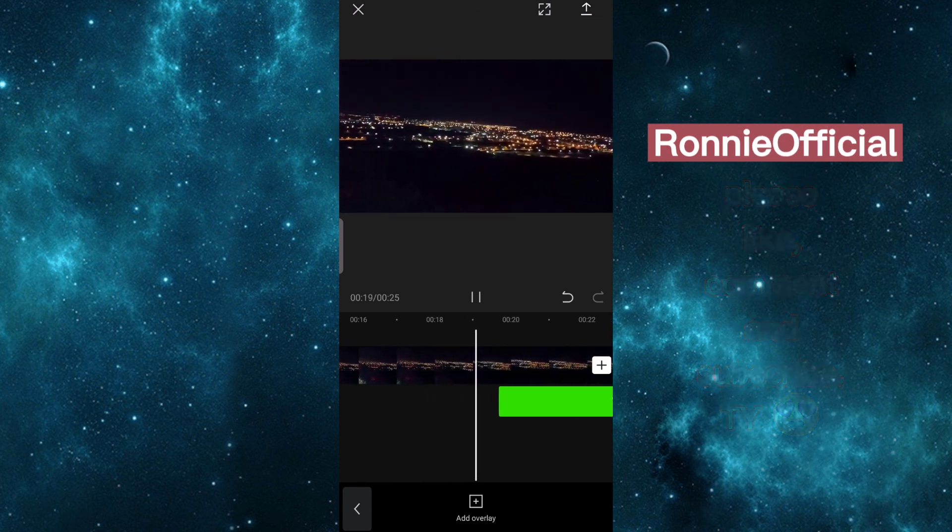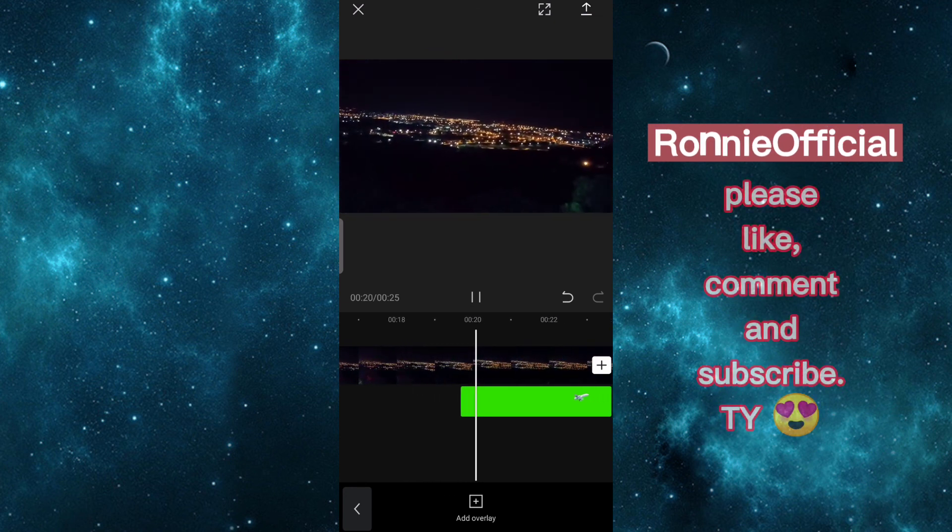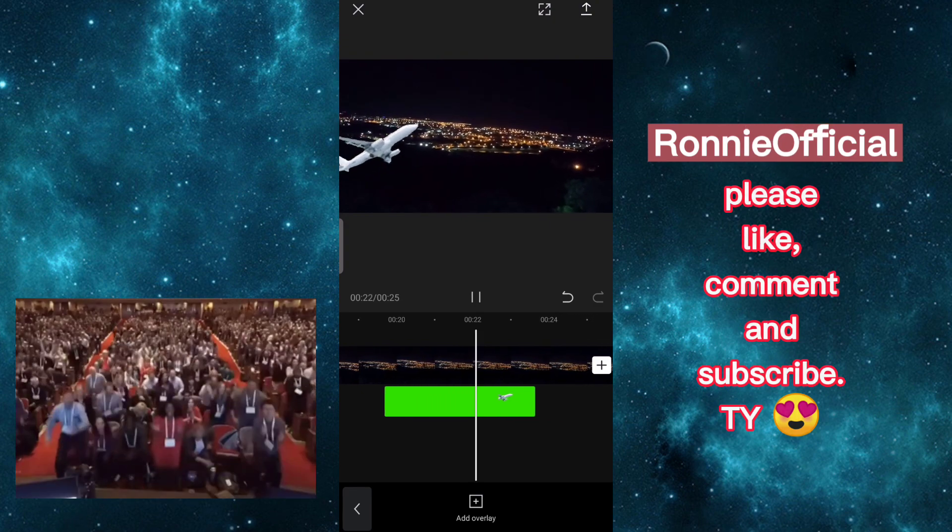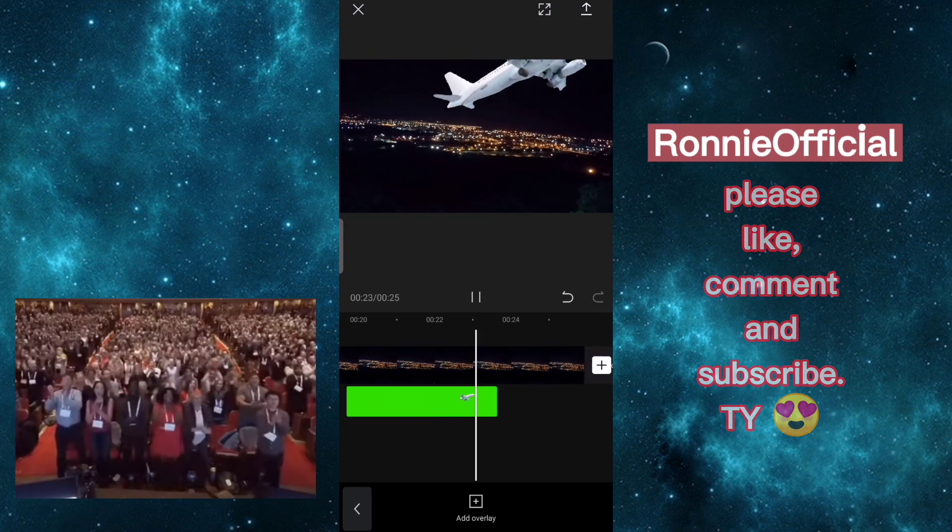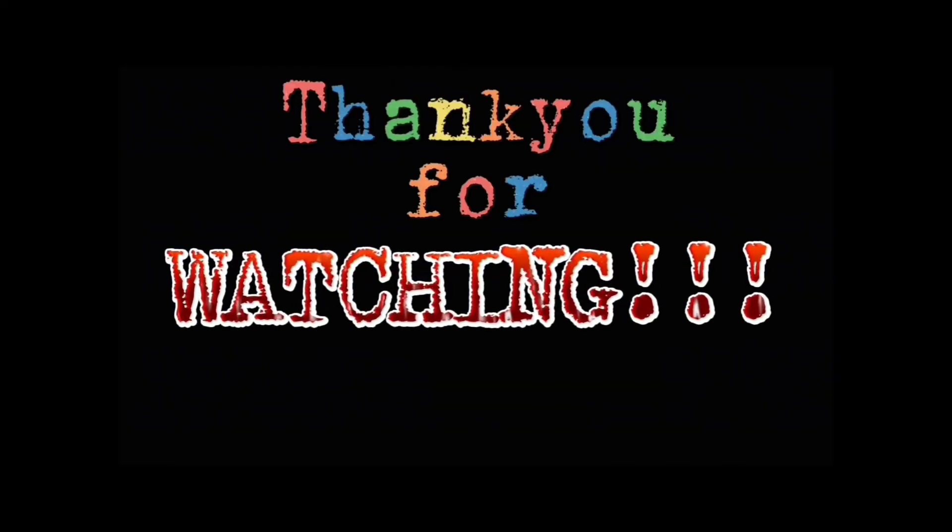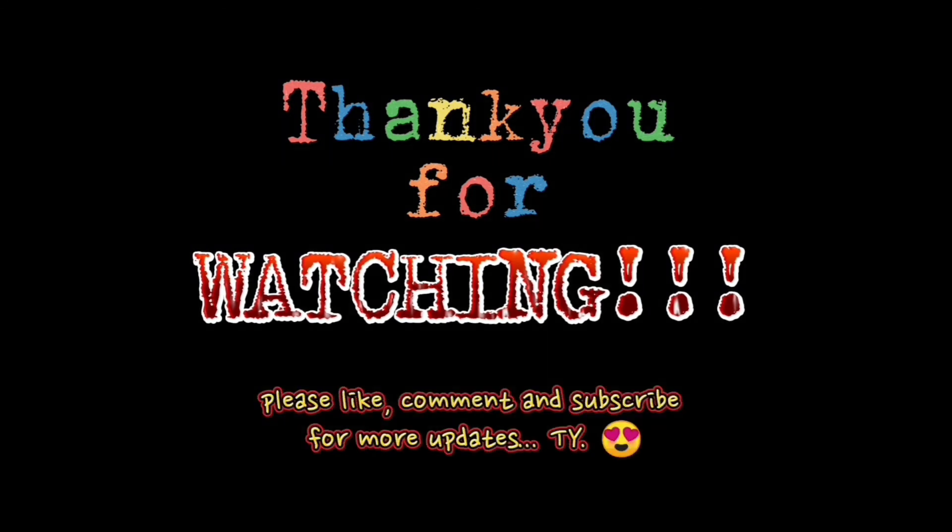That's all guys! I hope you learned something and enjoyed this video!